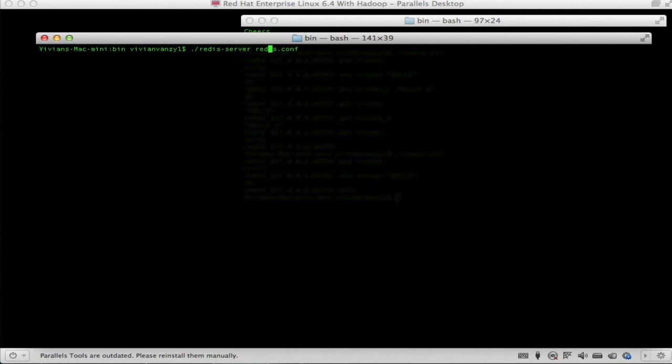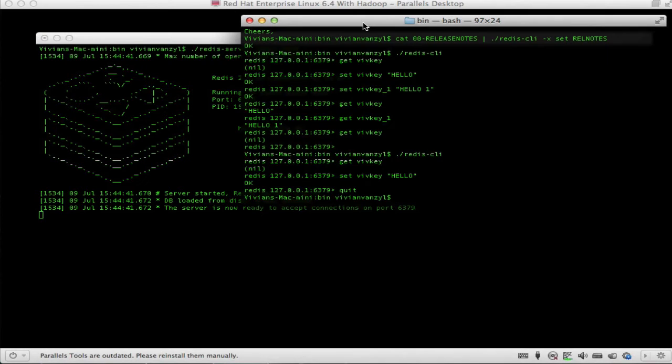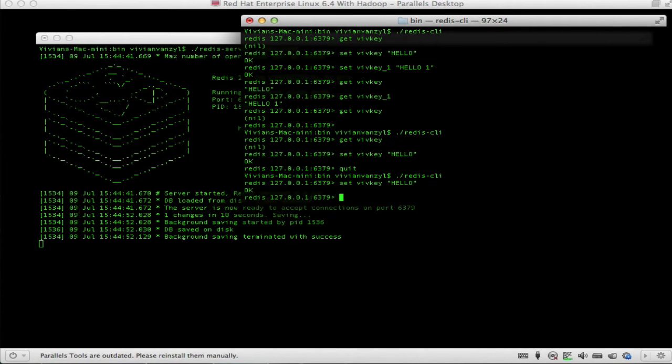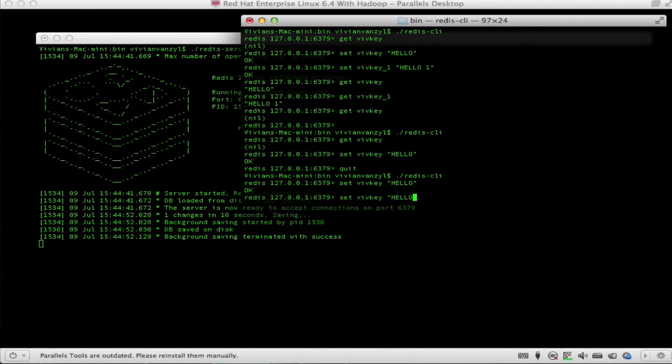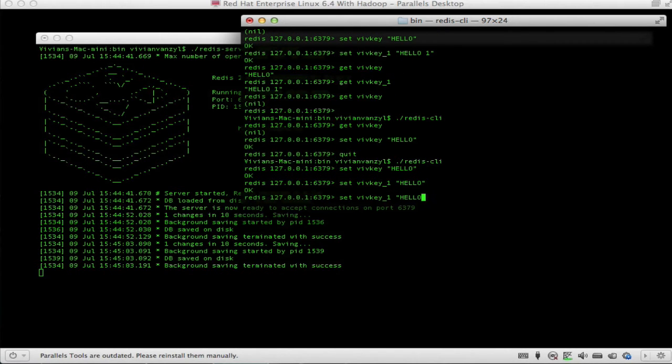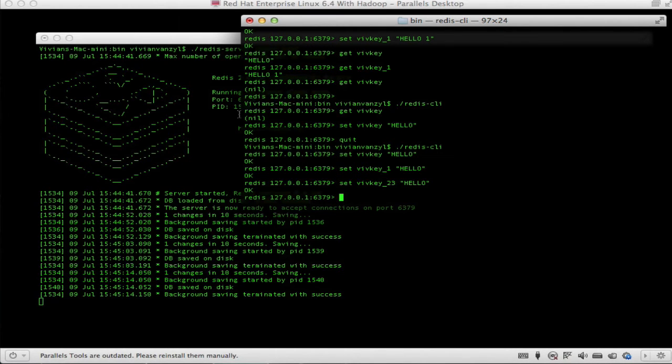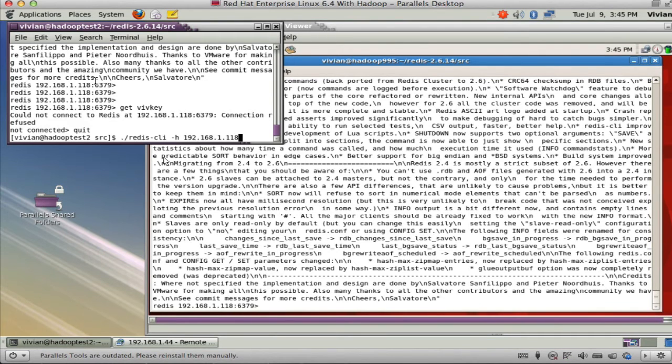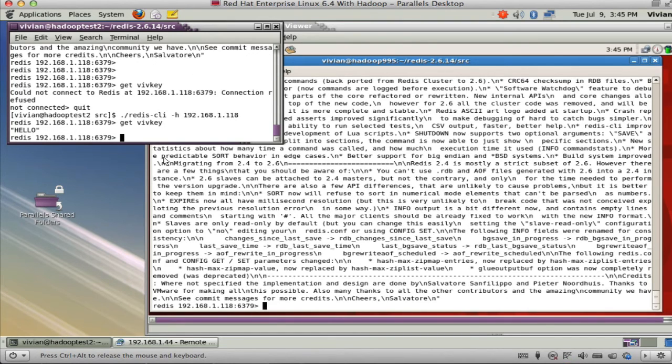This time I'm going to start it with the config file that I created. It started again. I'm going to run my Redis client and say set vivkey equals hello. Now we can see that there's been one change in 10 seconds. I can say vivkey underscore one hello and vivkey underscore two hello or 23 hello. Now because these values have changed, it's persisting this to disk.